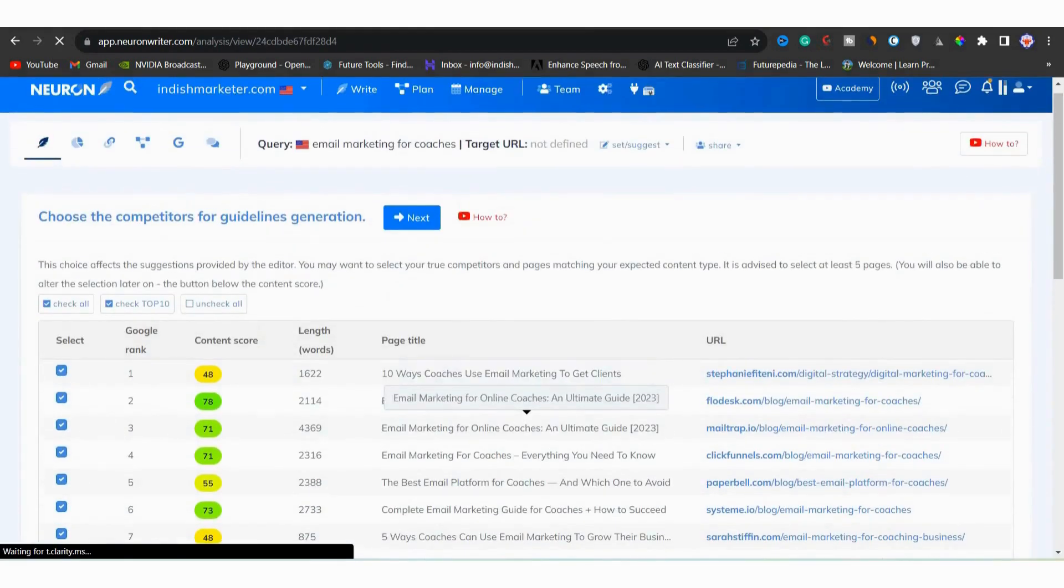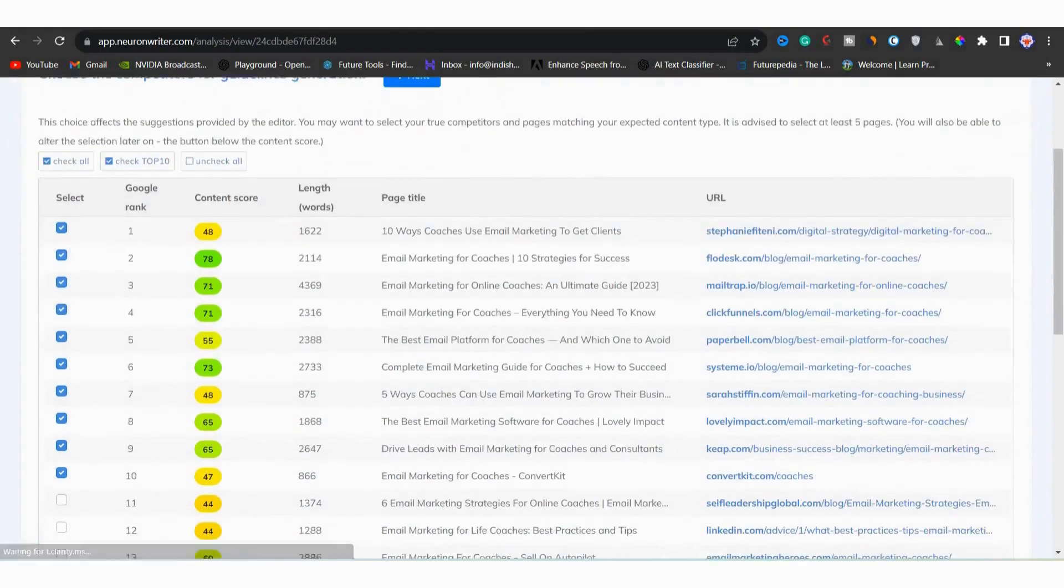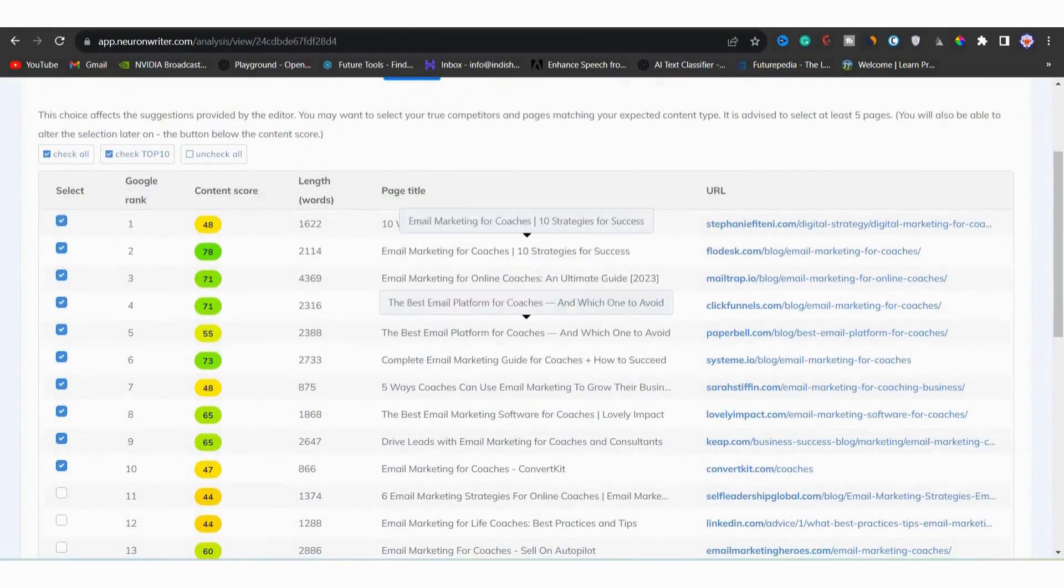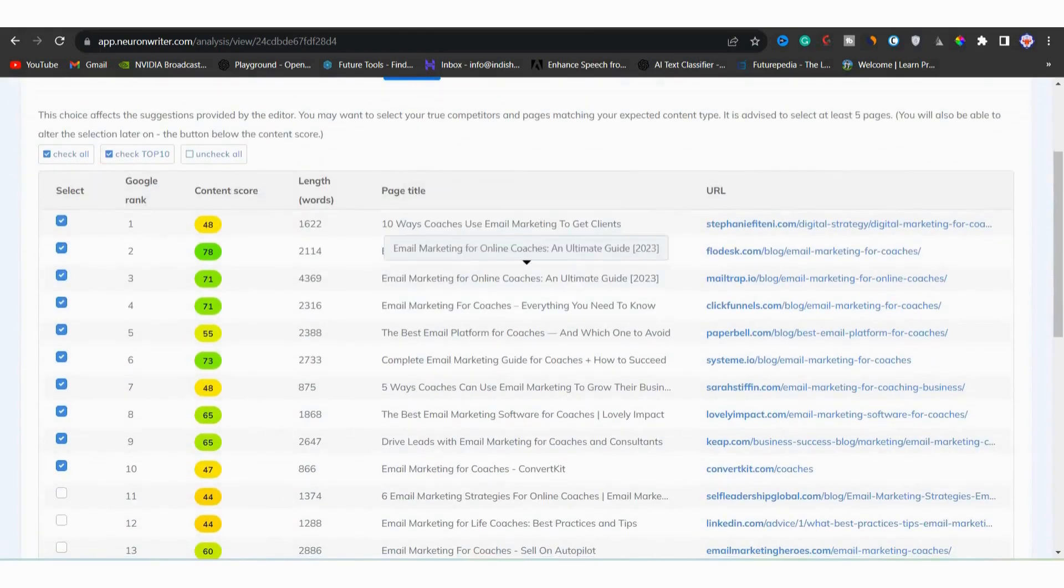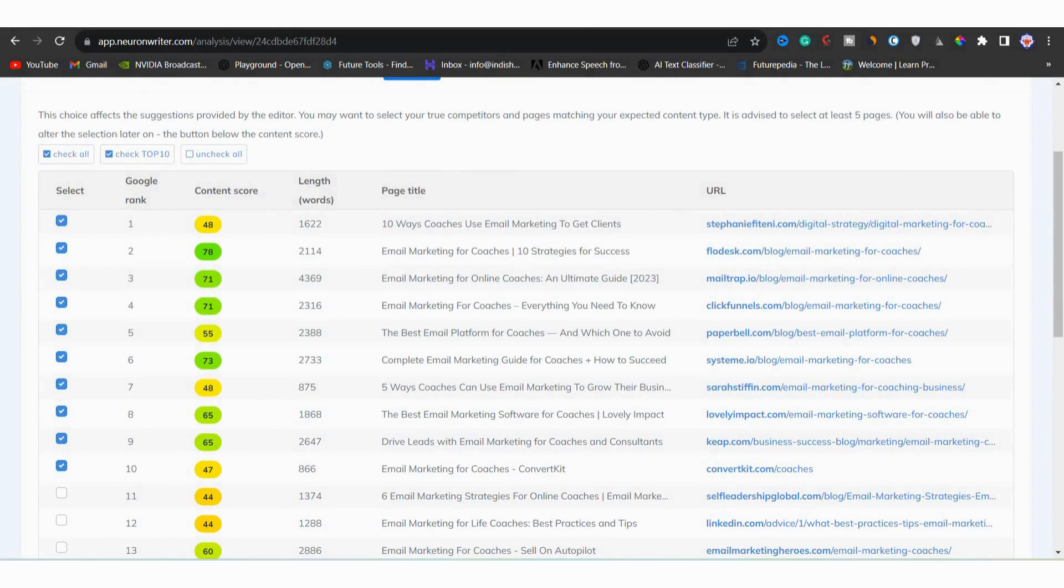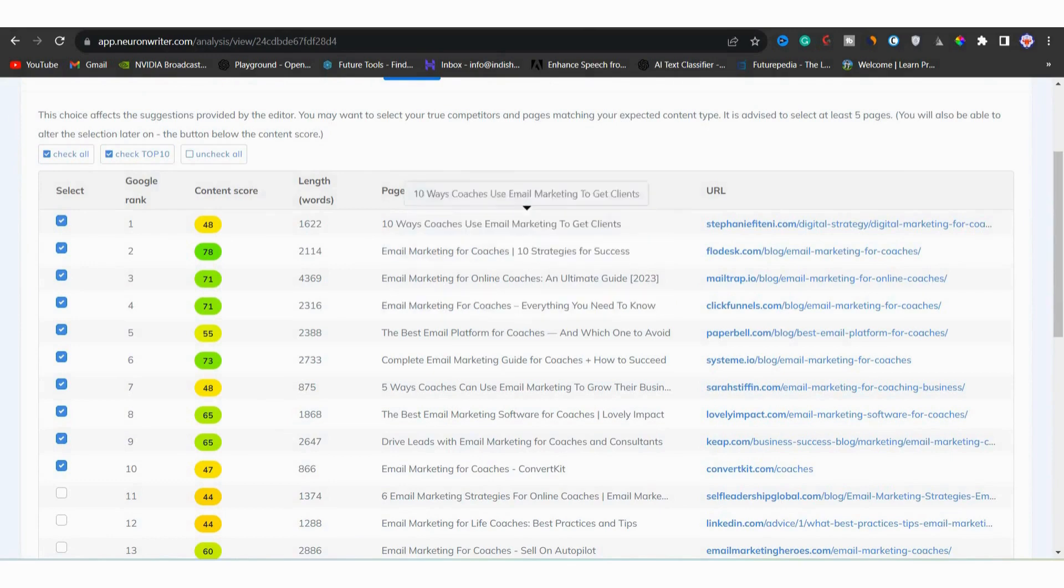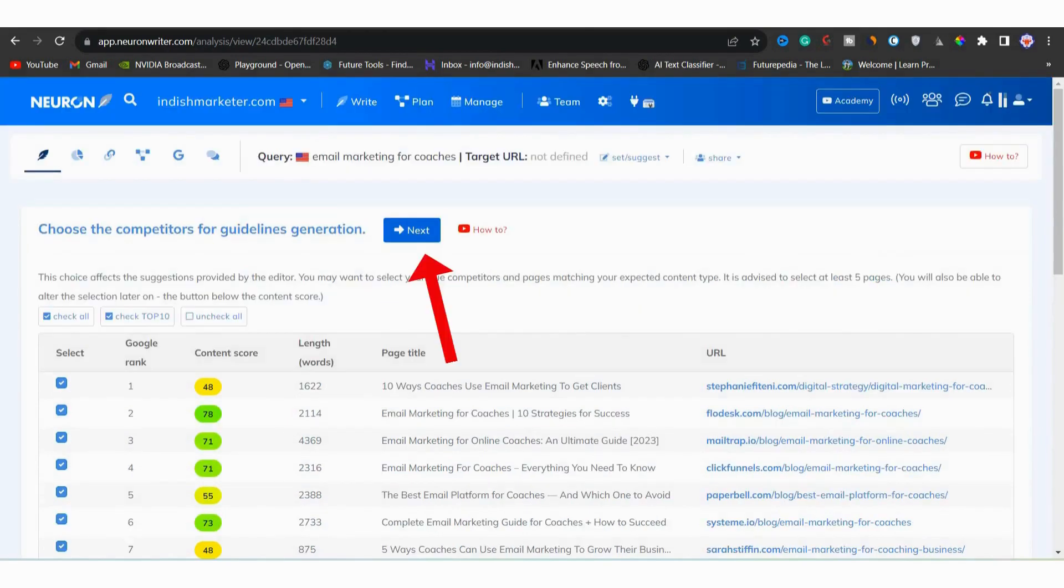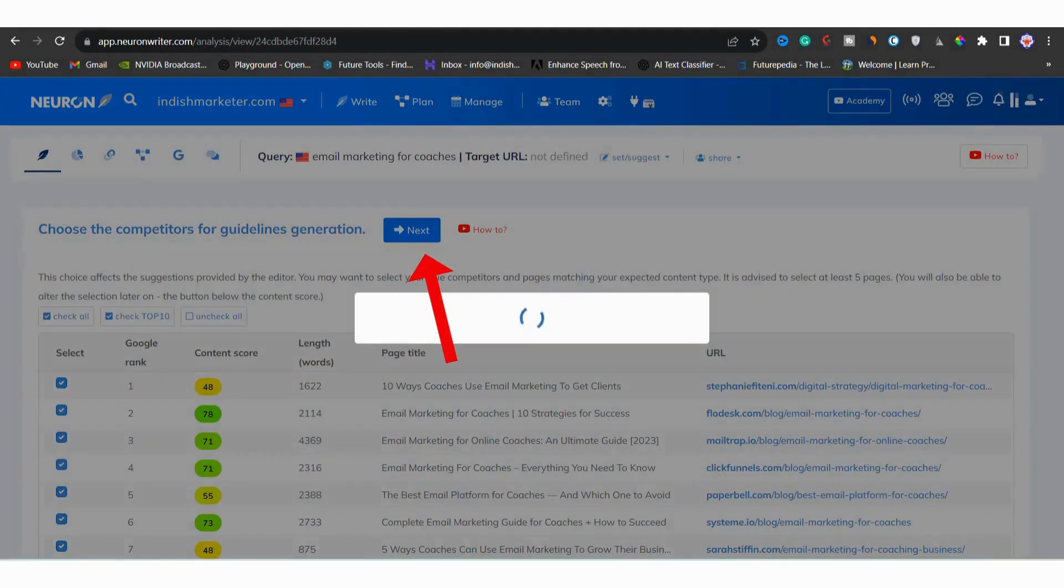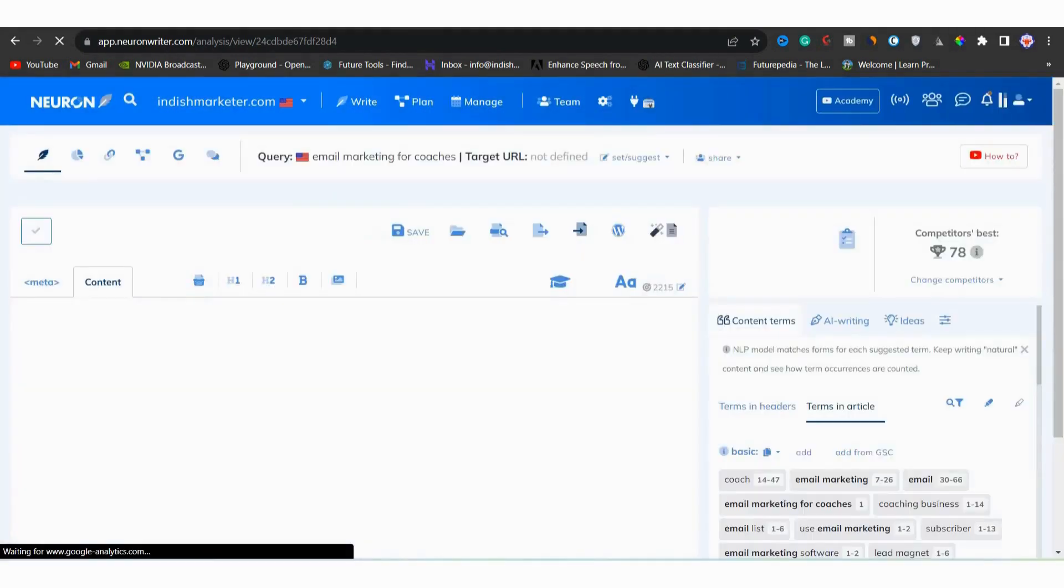You will see the competitors and top pages ranking on Google. Their blog post length are also shown. The top 10 pages have automatically selected so that you can track quality of your blog post against your competitors. You can also select some more. After that click next, you will be redirected to NeuronWriter editor.